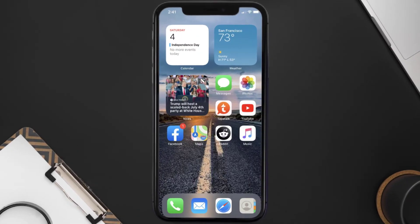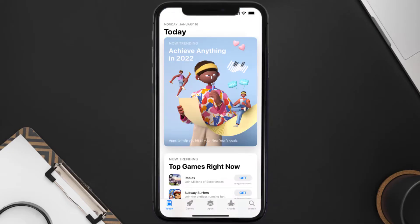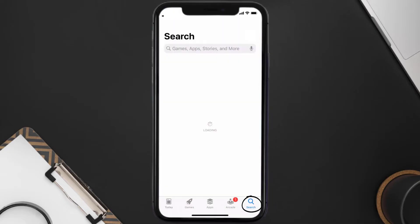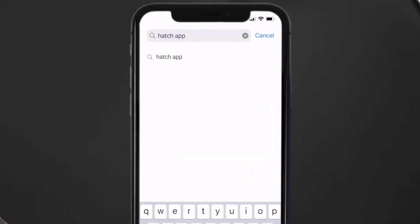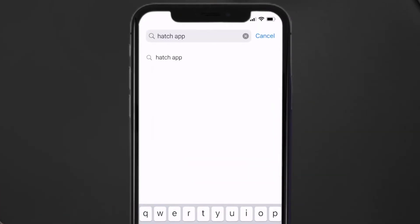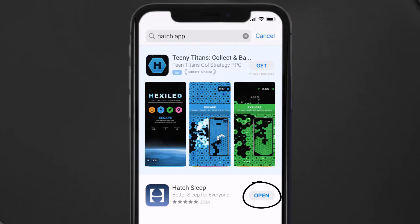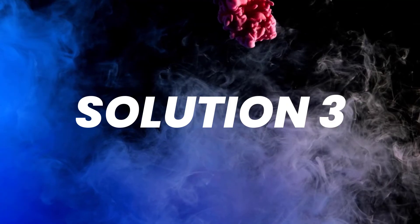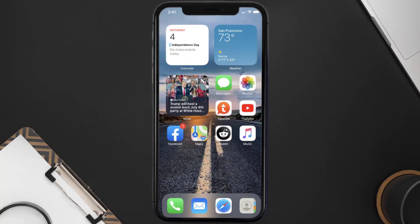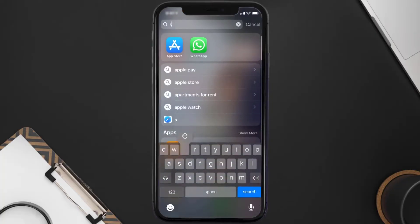If that doesn't fix the issue, you need to make sure you're running the latest version of the app. Open up the App Store on your device and tap on the search icon in the bottom right corner. Search for the Hatch mobile app, and if you see an update button next to the app name, simply tap on it to install the latest version.